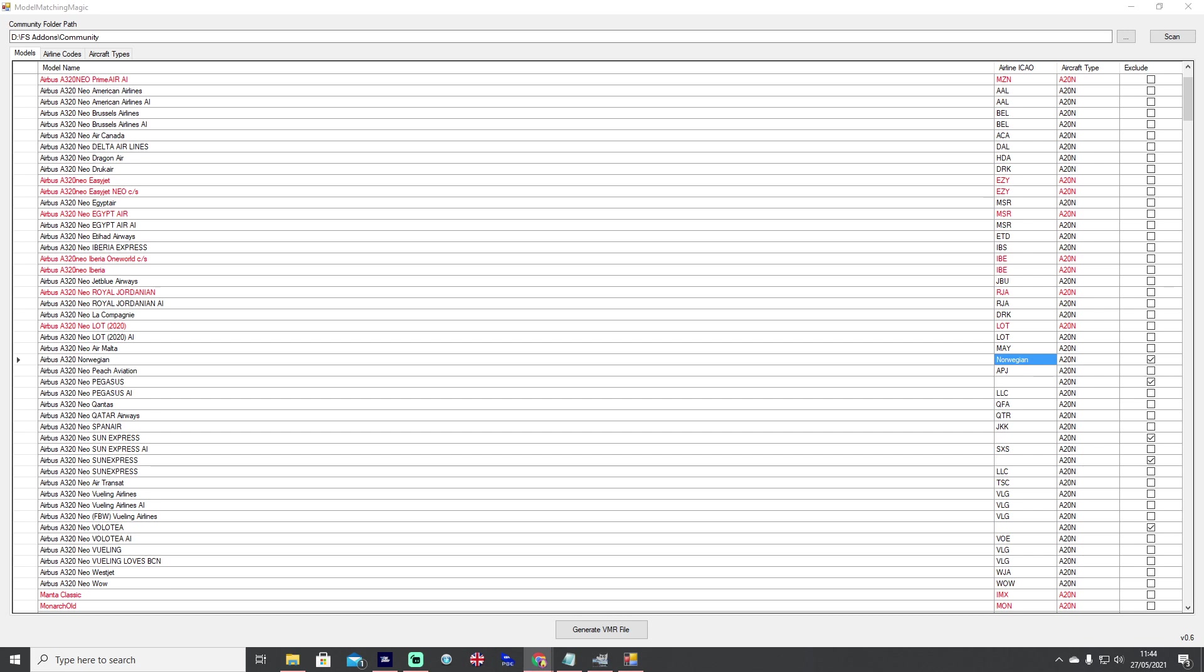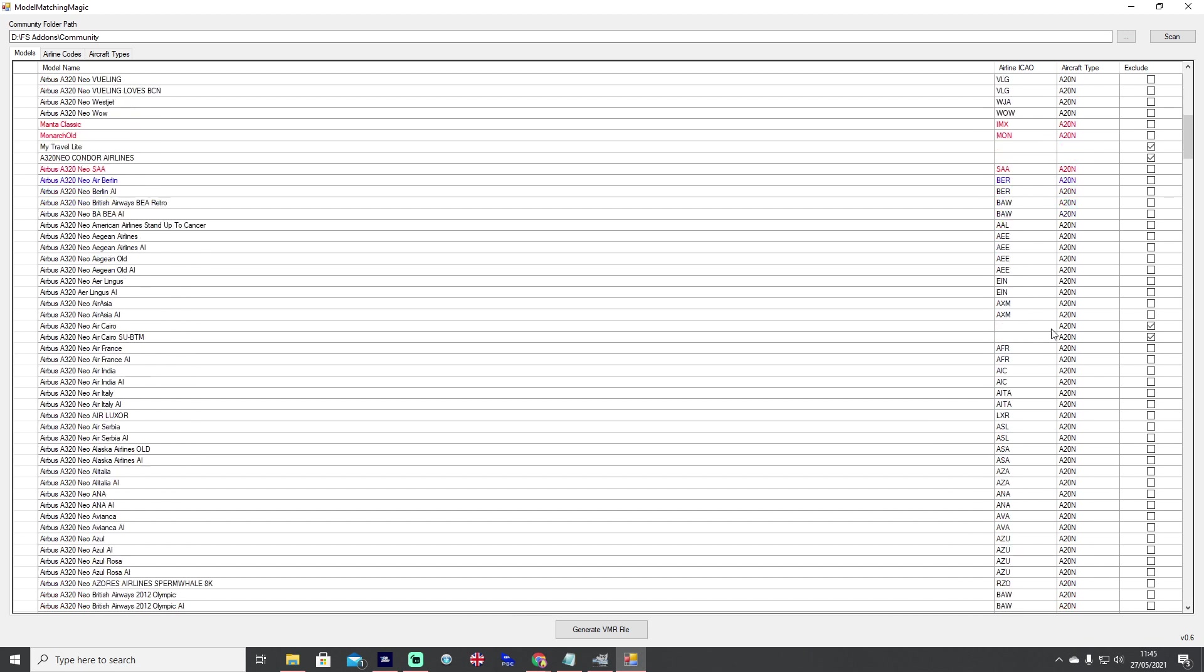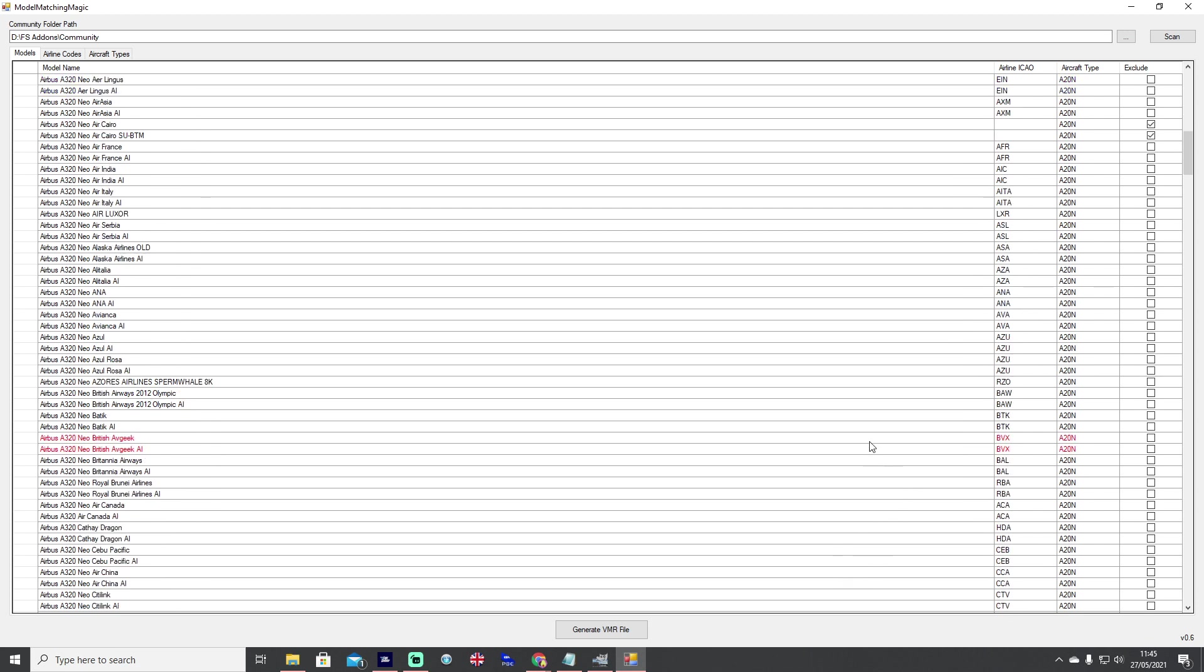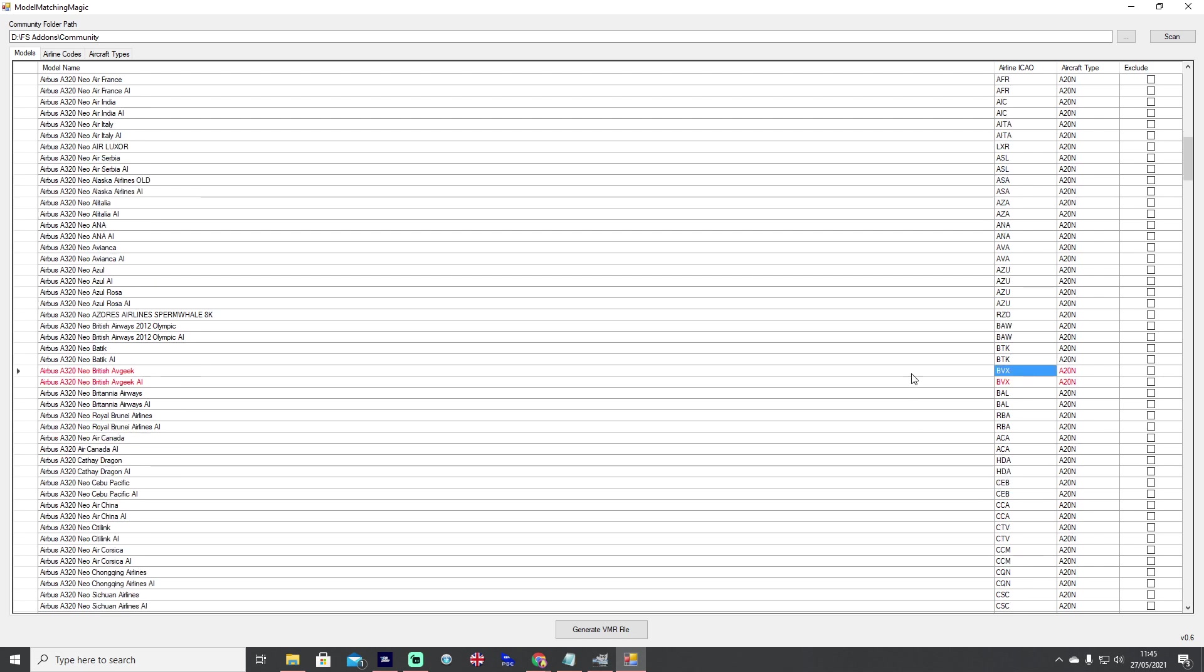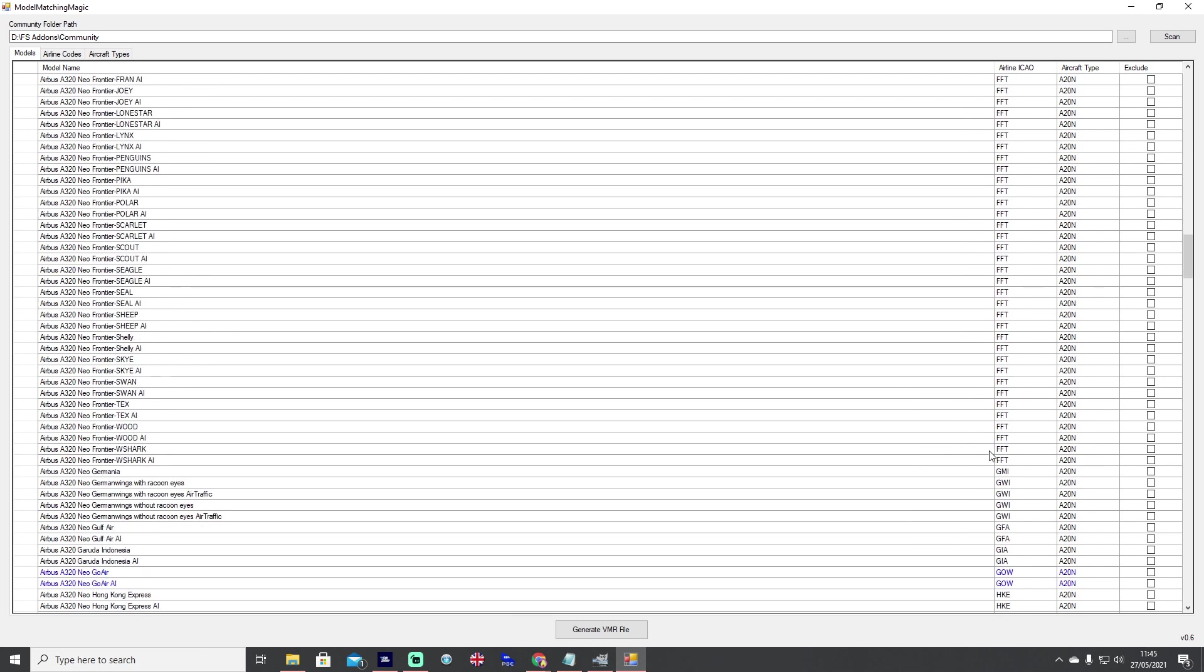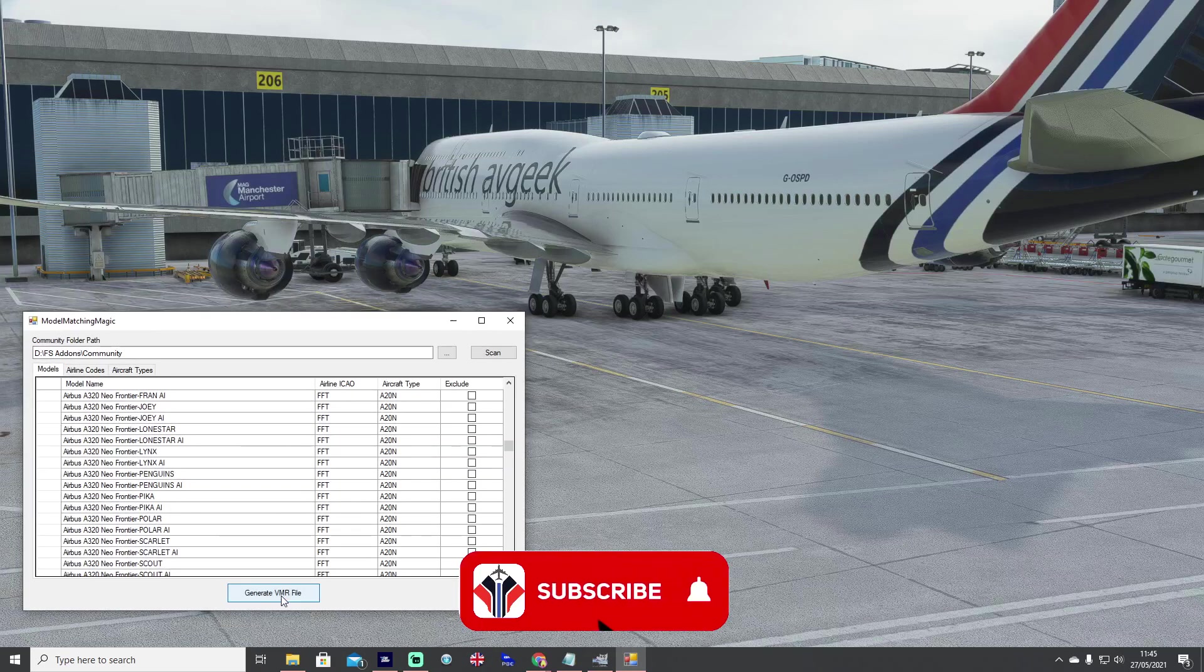You can start to see with how this is displaying here why sometimes model matching doesn't work for people and it's all down to the liveries not necessarily being correctly configured. Work through your model matching program and tick everything that needs ticking, fill out any details and fix any problems that you can find.